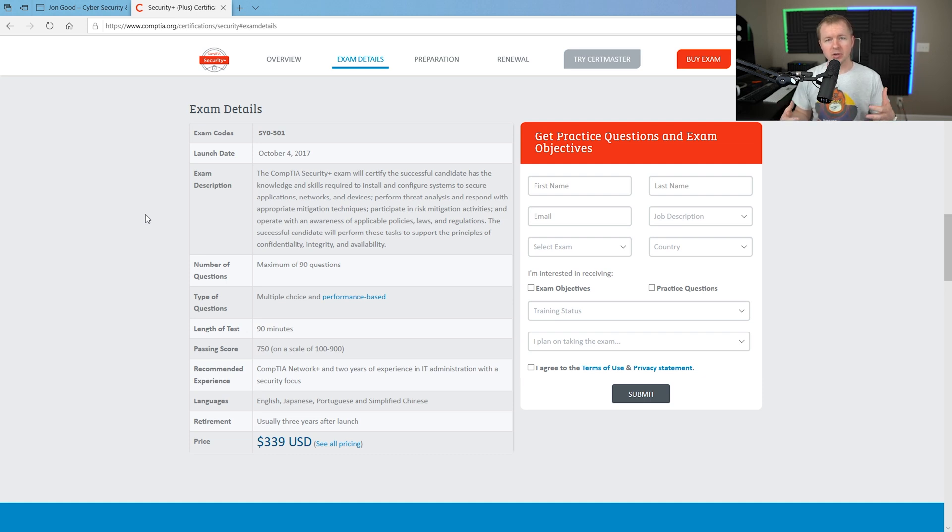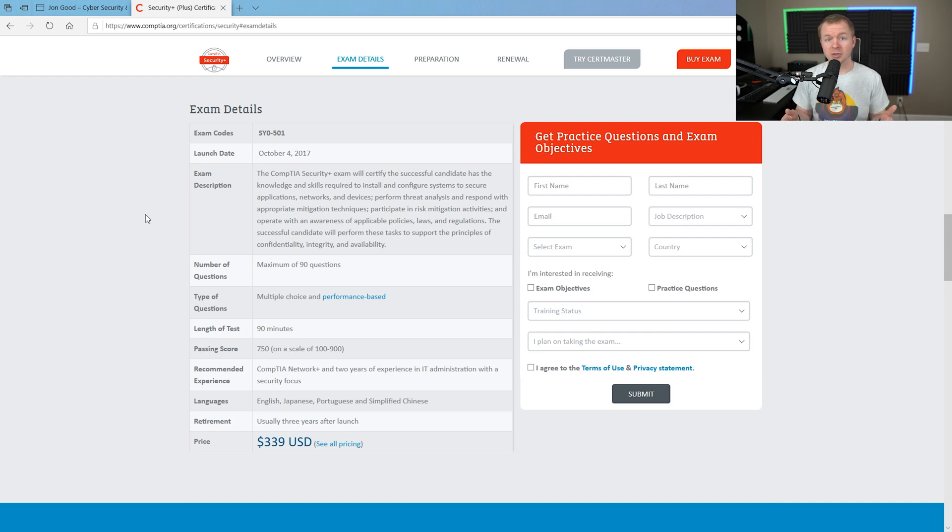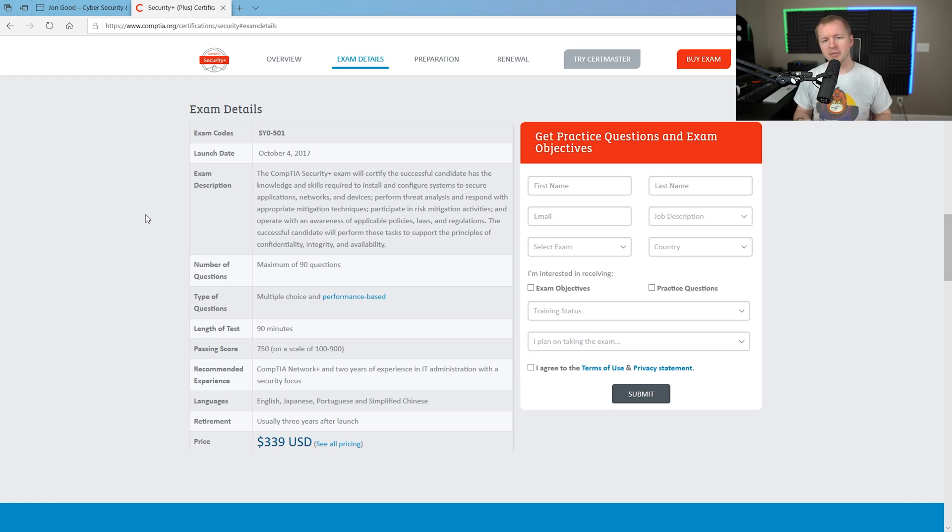So they do it based on difficulty and how many questions, maybe it's a multiple answer question, something like that. Just keep that in mind. As far as the score, you have to get a 750 to pass.